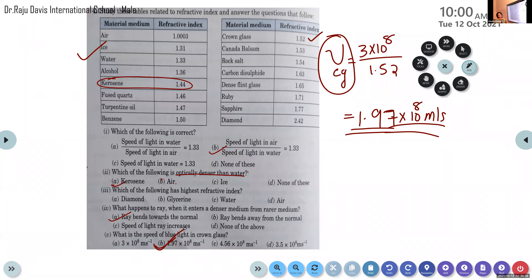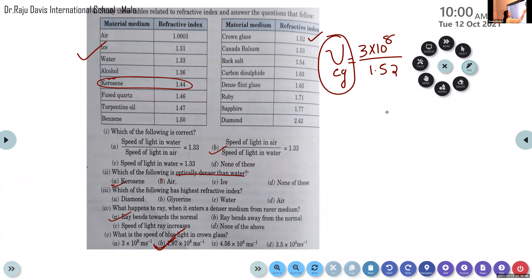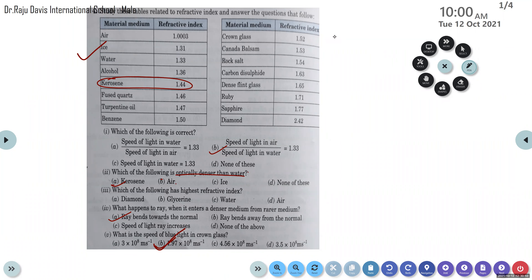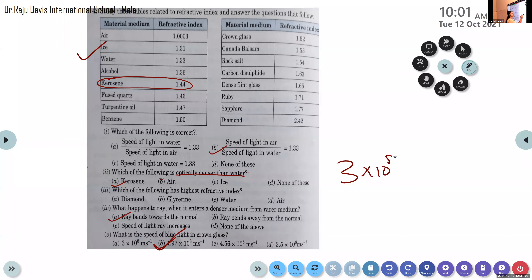For case study based questions, go through the given materials carefully. Regarding blue light — whenever blue light, red light, or any color of light is mentioned, the speed of light in air is a constant: 3×10⁸ m/s. White light is comprised of seven colors, and all seven colors travel through air at the same velocity of 3×10⁸ m/s.